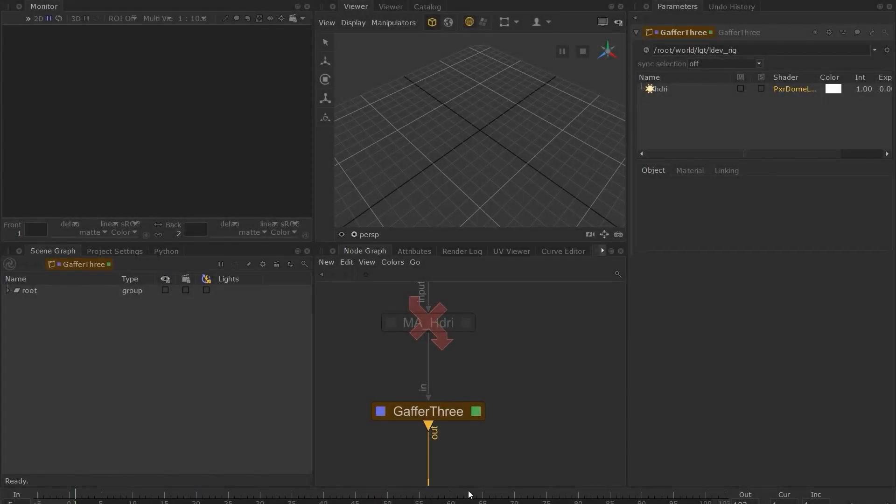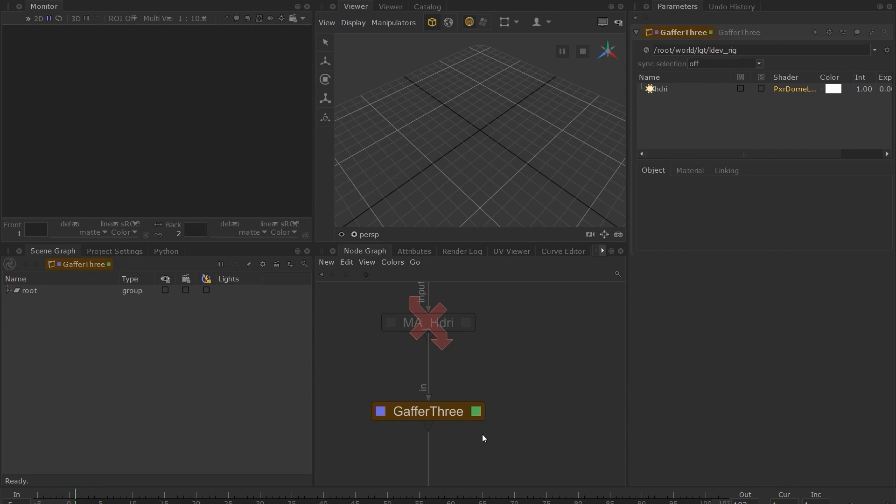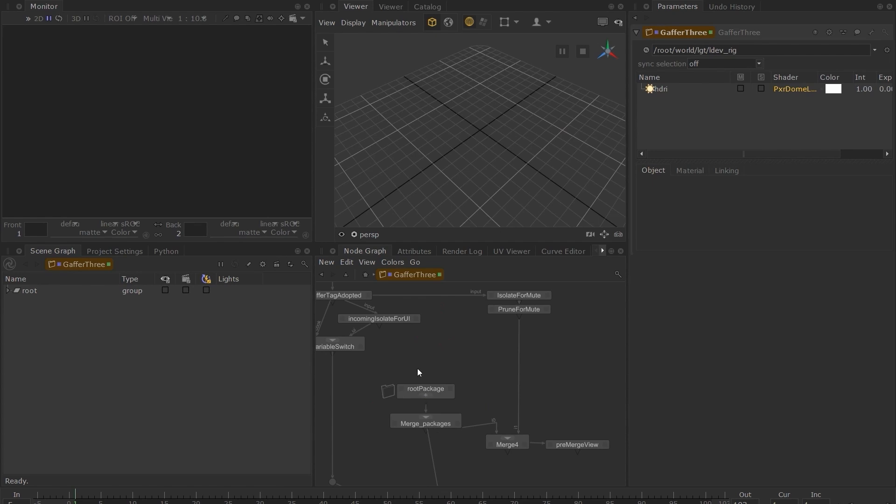Here we have a Gaffer 3 node with the same dome light we created in the last lesson. Control plus middle click the Gaffer 3 node to view the contents of the node.